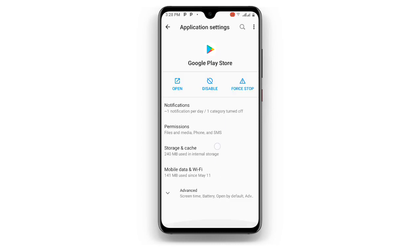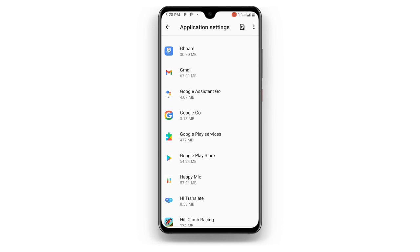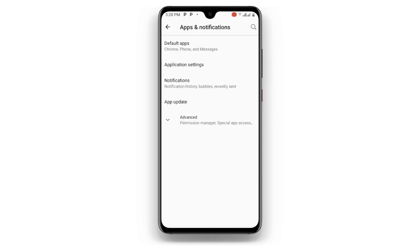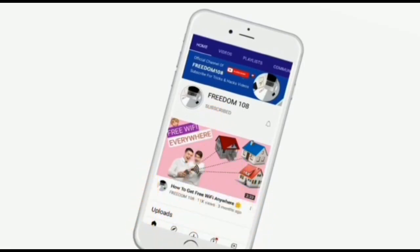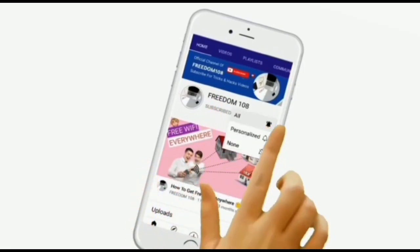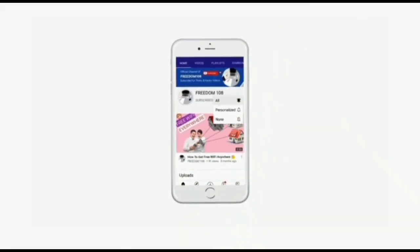By performing all this, the problem will be fixed. Also make sure you allow installation of apps from unknown sources. After doing all this, the problem will be resolved and you can successfully download your application. I hope this video was helpful — thanks for watching. Don't forget to subscribe and turn on the notification button.